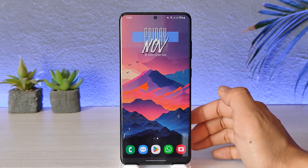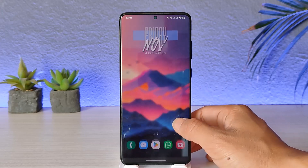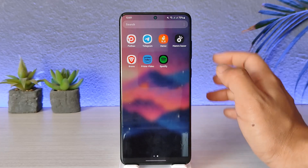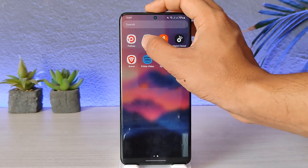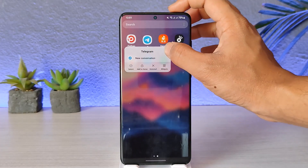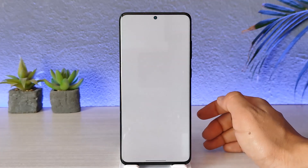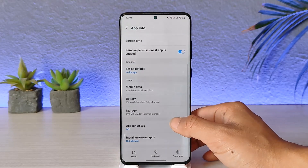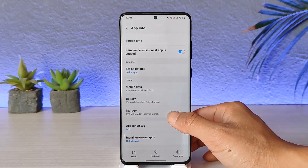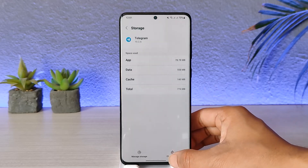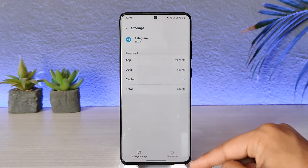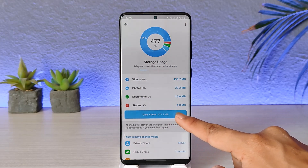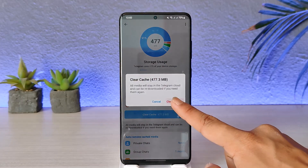Otherwise, if you are in a rush, here are some things I can suggest. First, long press the Telegram app icon and then tap the 'i' button. Once you tap the 'i' option from the top right of the screen, you'll find the option called Storage. Tap Storage, clear the cache files, go to Manage Storage, and make sure to clear both the cache files and the data files.